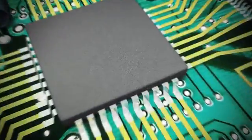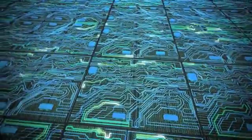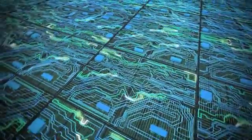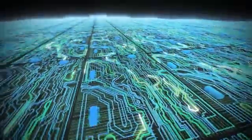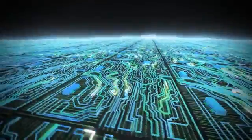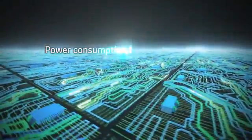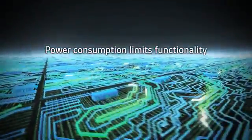The semiconductor industry once again finds itself at a crossroads. But instead of chips needing to go faster or get smaller, now the problem is power consumption.